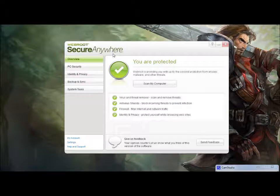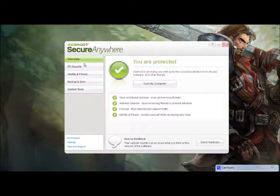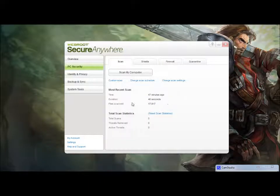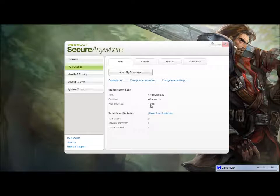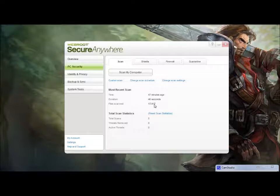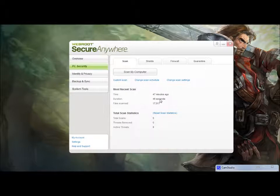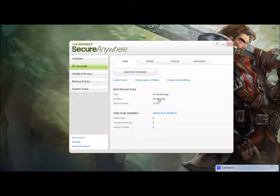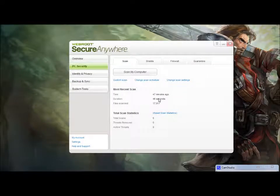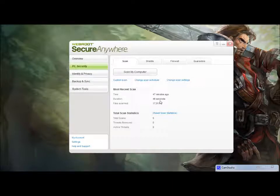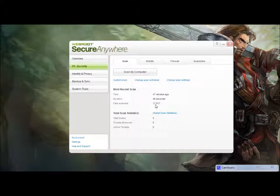Now, you do still have to run the occasional PC scan, just to make sure you're in good standings. So, let's look here. 47 minutes ago, I ran a scan on 17,917 files, which, granted, is not a lot, but it took 46 seconds to do that scan. That is the fastest scan I have ever done on this computer. So, totally impressed.